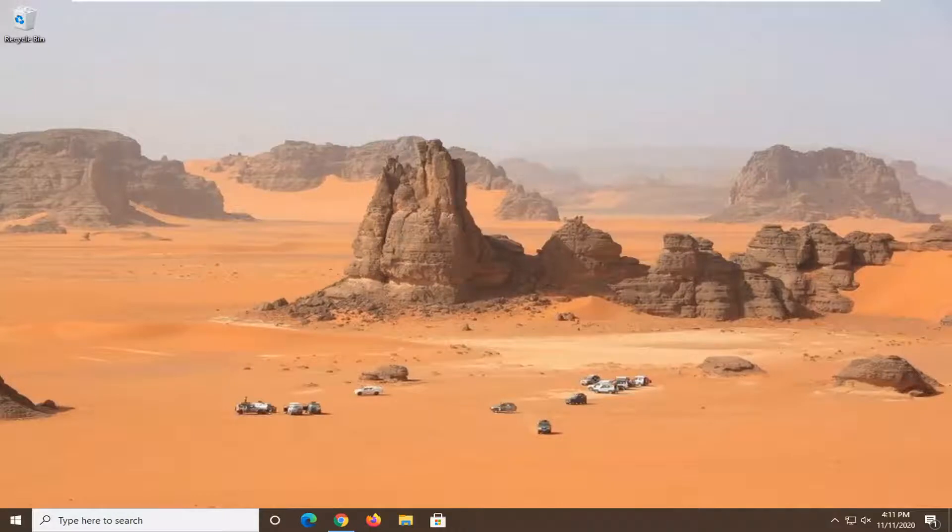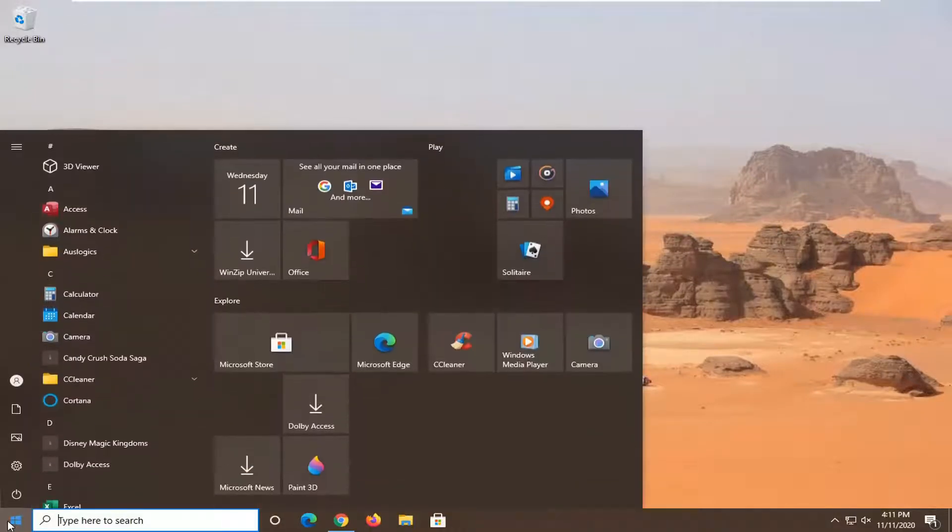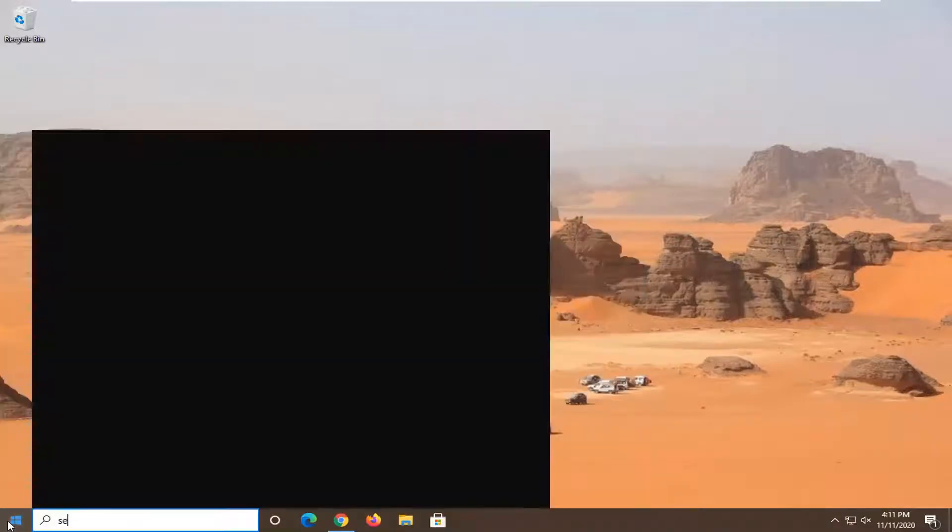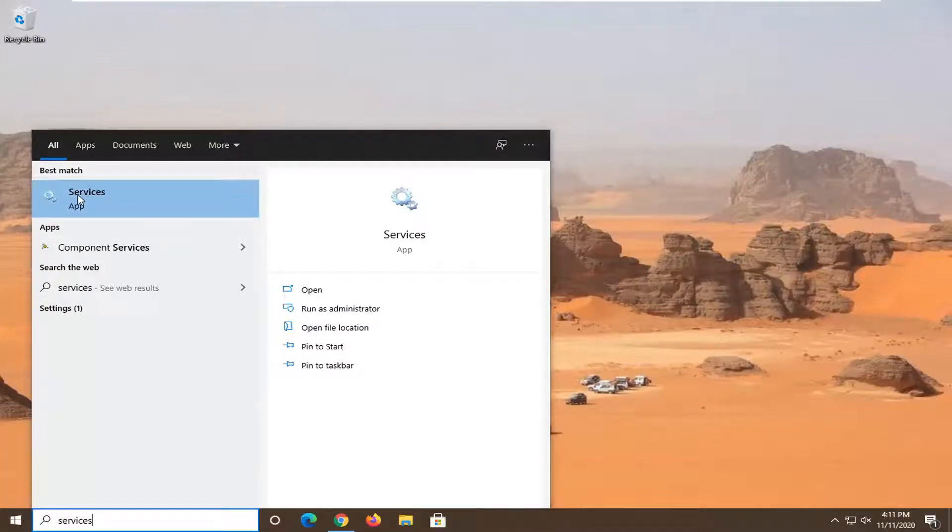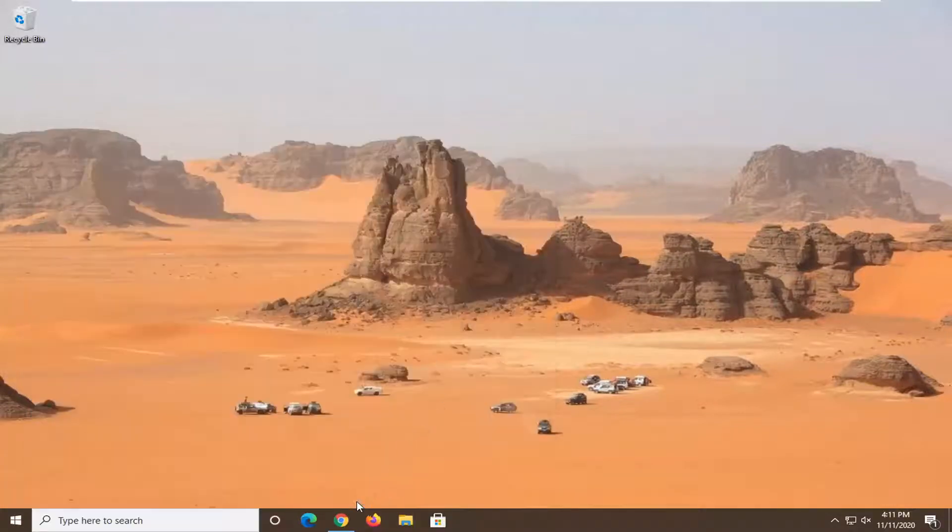Another thing you can try is to open the start menu and type in Services. Left-click on Services to open it up.